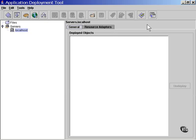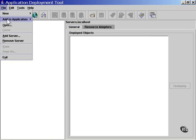As you can see from the list on the screen, there's nothing deployed in the server at this time. What we need to do is create an application, and then we will be able to deploy the bean into that application. This application can also contain servlets and JSPs, but we're just going to use it to hold a bean.